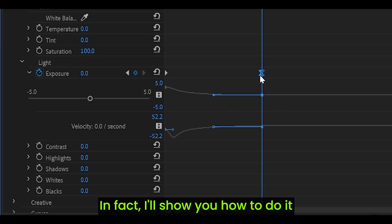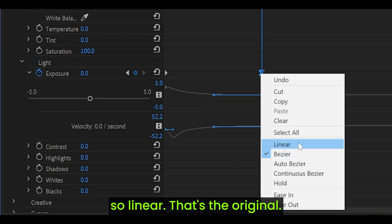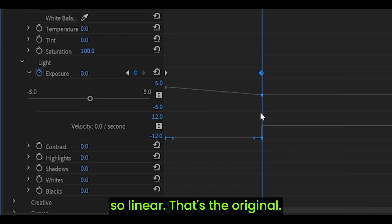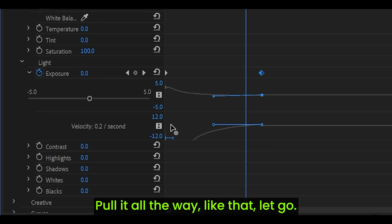Pulling it all the way to the left. In fact, I'll show you how to do it. Linear, that's the original. Pull it all the way, like that, let go.